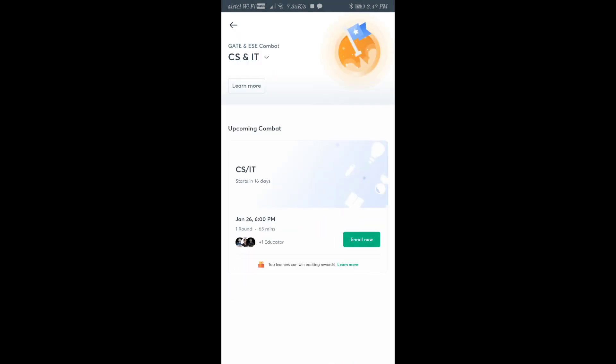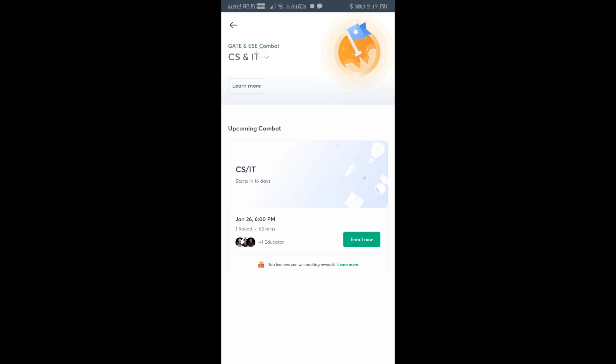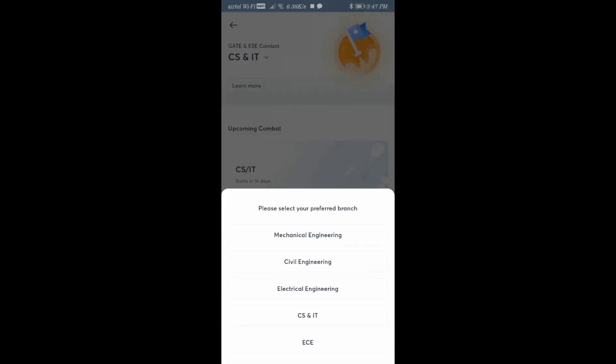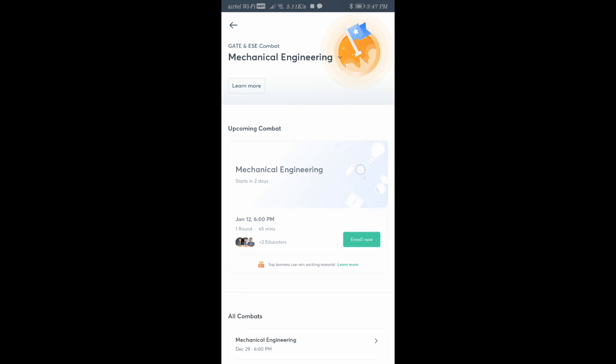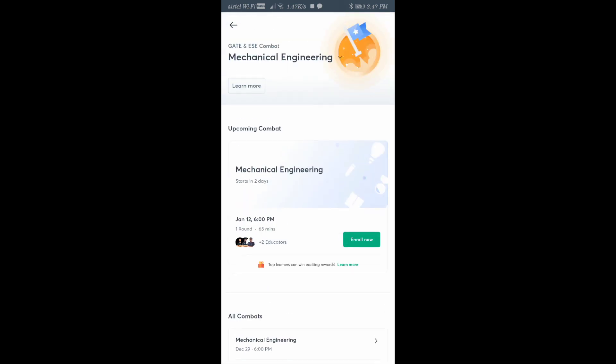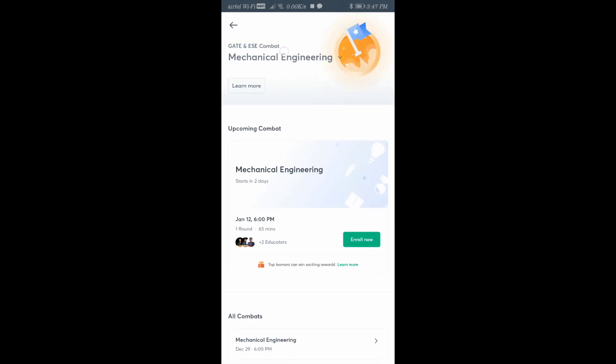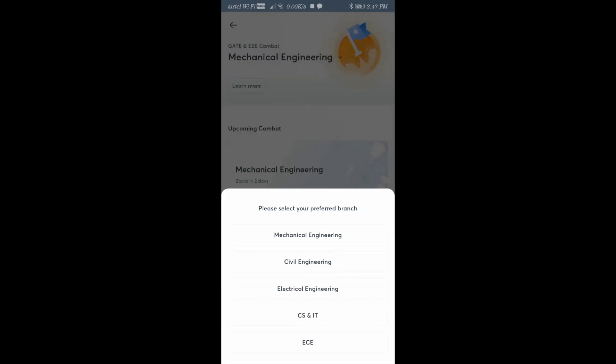Now in Unacademy GATE Combat, I have already selected GATE and EAC. You can go there and change your branch if you want. If you're a mechanical student, you can select Mechanical Engineering. If you go to Mechanical Engineering, you'll see that it's on 12th of January at 6 PM. You can click on Enroll and it will get enrolled.